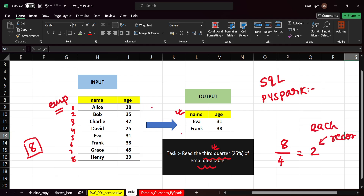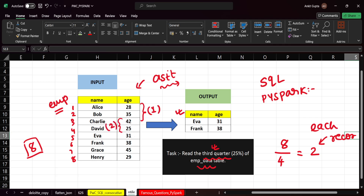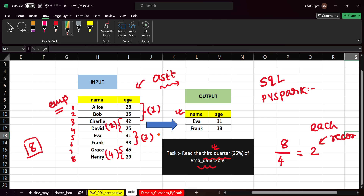We don't need to sort the data on age or name — we just need to consider the data as it is. We cannot do any modification to the input. So these two records will be the first quarter, the next two will be second quarter, the next two will be third quarter, and the last two will be fourth quarter. If you see the output, we have Eve and Frank — that is the third quarter.